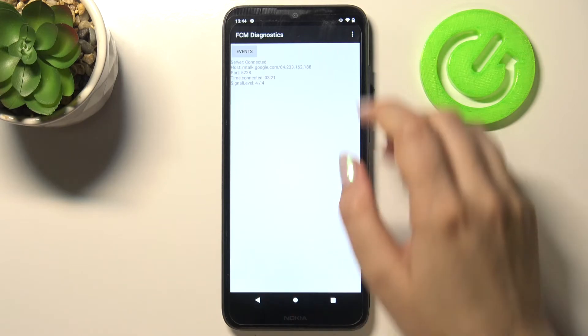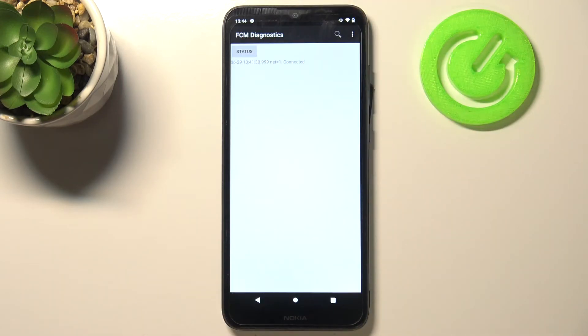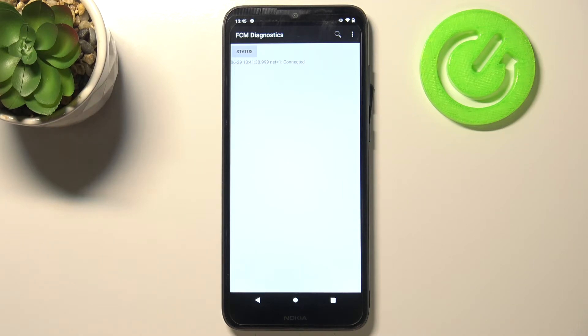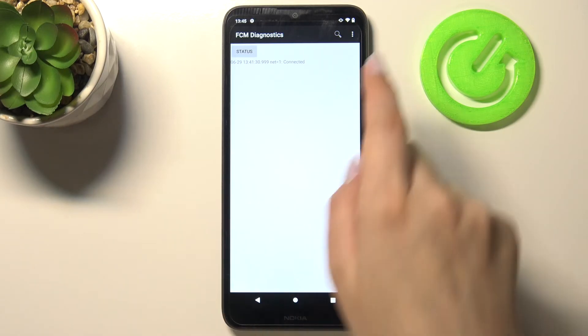host, board, time connected or signal level. After tapping on events we can also check some further details, more technical ones.